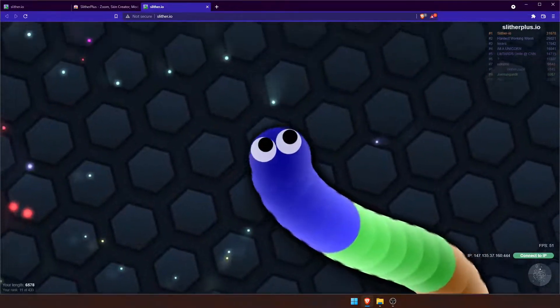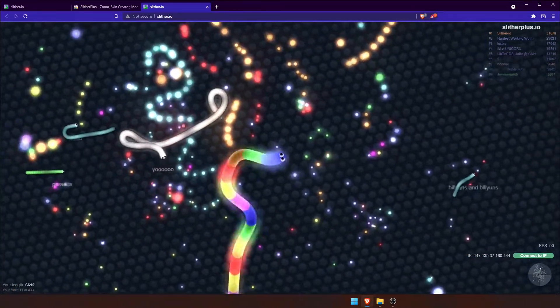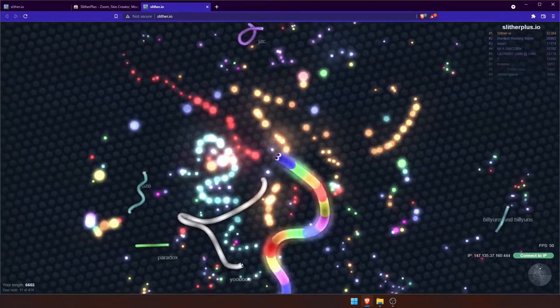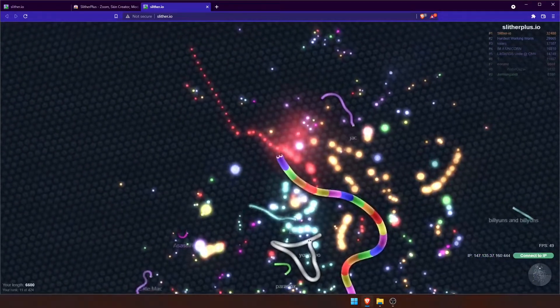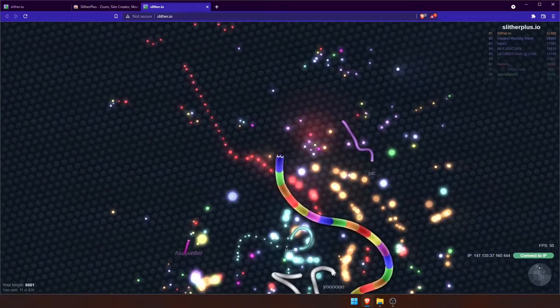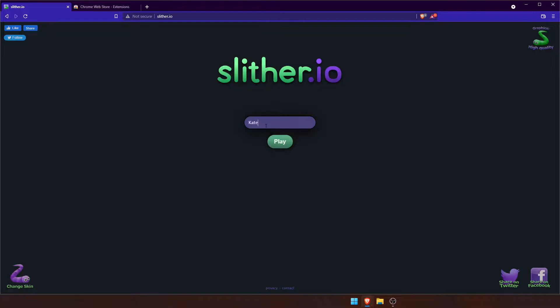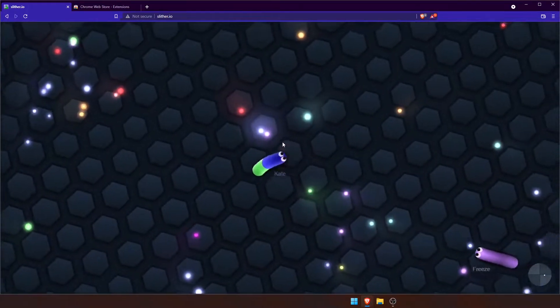Hey guys, this is Kate, and today I'm going to show you how to zoom in and out on Slither.io. When you first start the game as a little snake, you can see you cannot see very much of the screen at all.